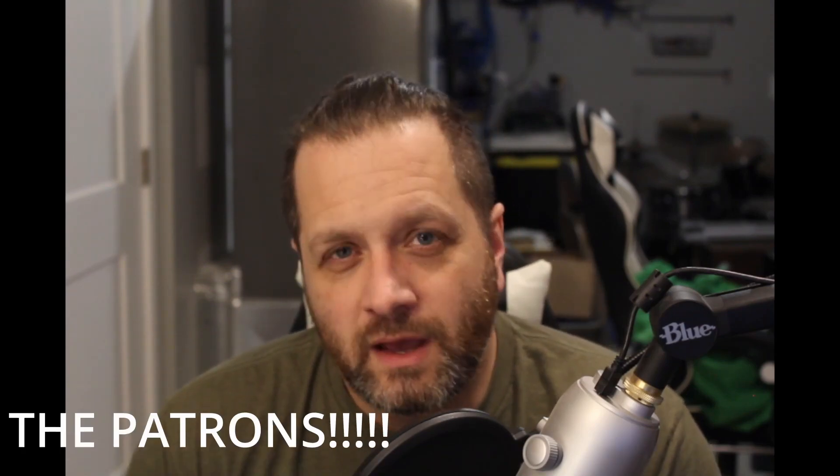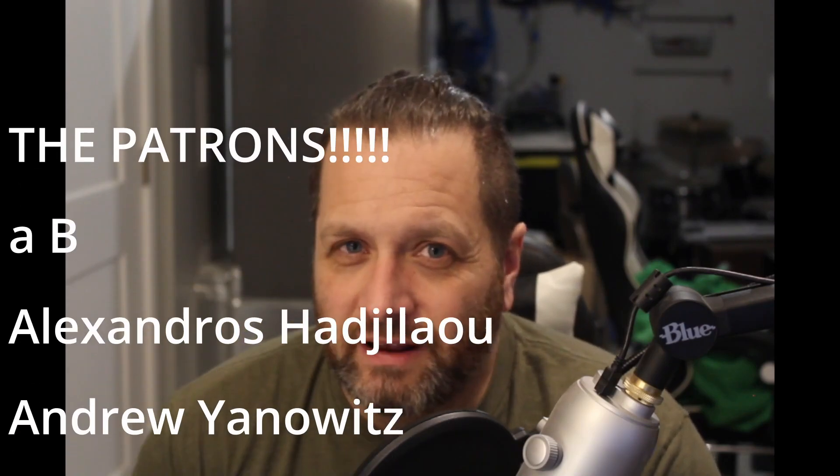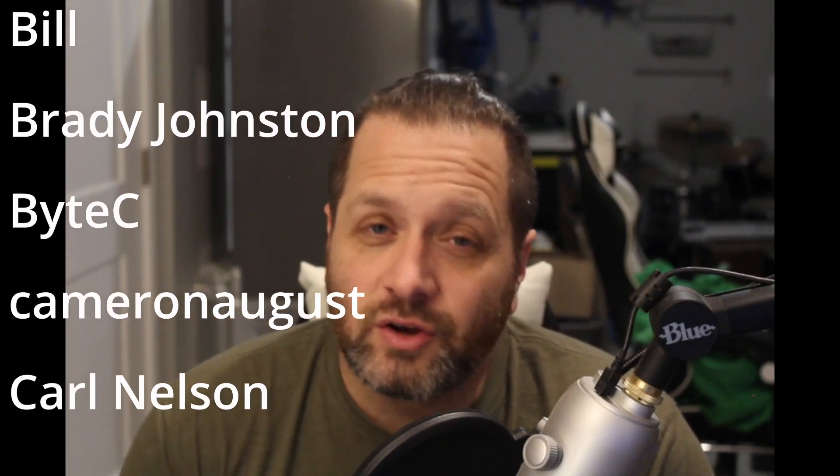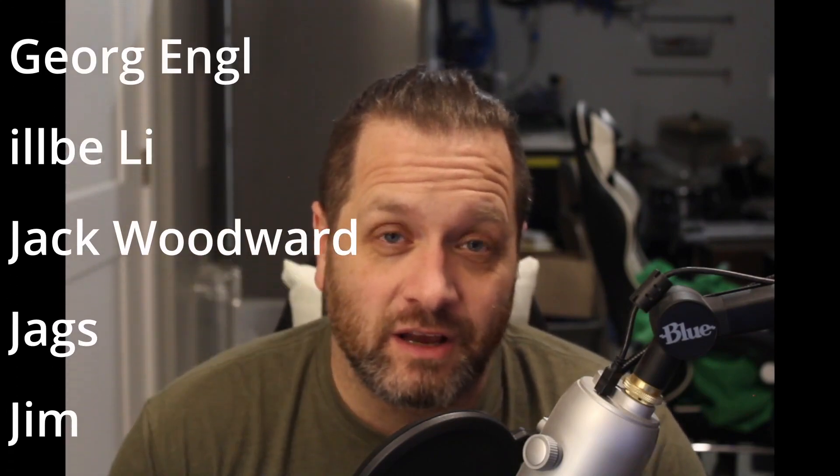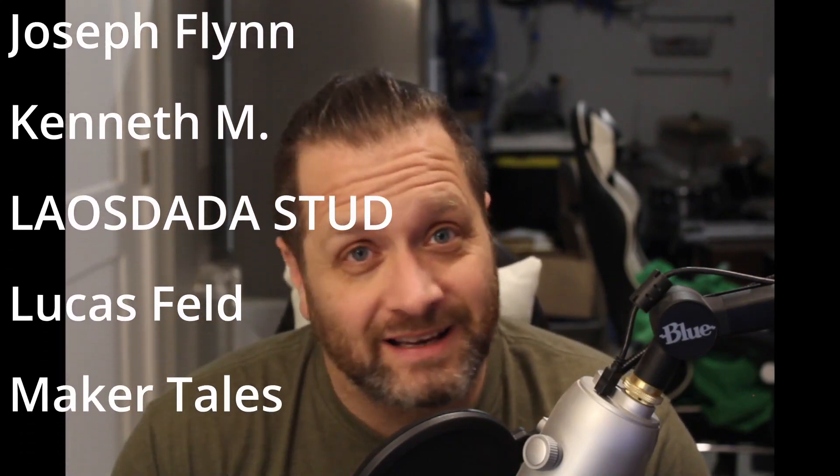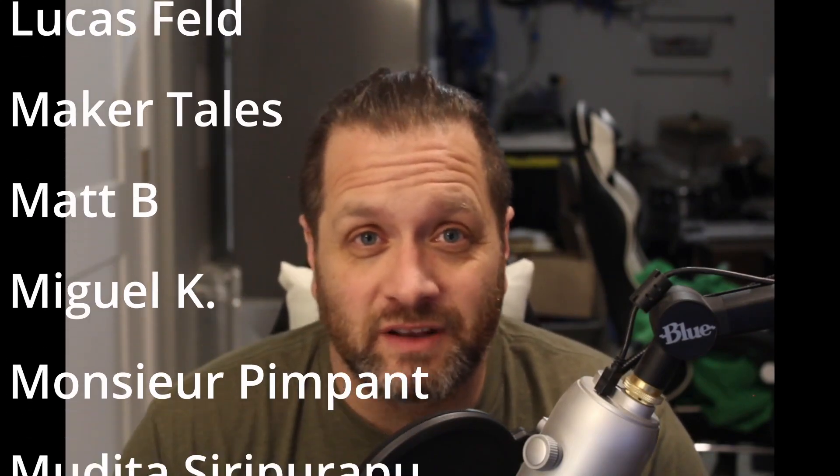Go grab it off my Gumroad page and give it a try. I do want to give a shout out to my Patreon supporters, you guys are awesome, and I apologize I forgot to put your names up in the last video, so I wanted to make sure I got it put in this video.